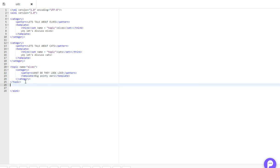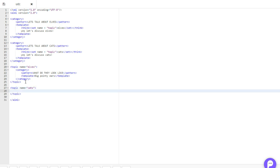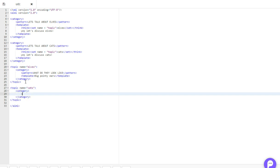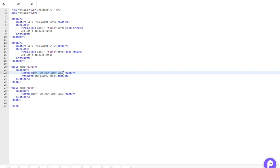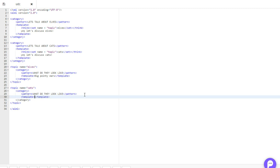So now we'll create a new topic for our cat. Topic name equals cats, and just the same as last time, create a category, and in your pattern tag, put what do they look like. So as you can see, we have two patterns which are completely the same, but they're going to have two different templates.